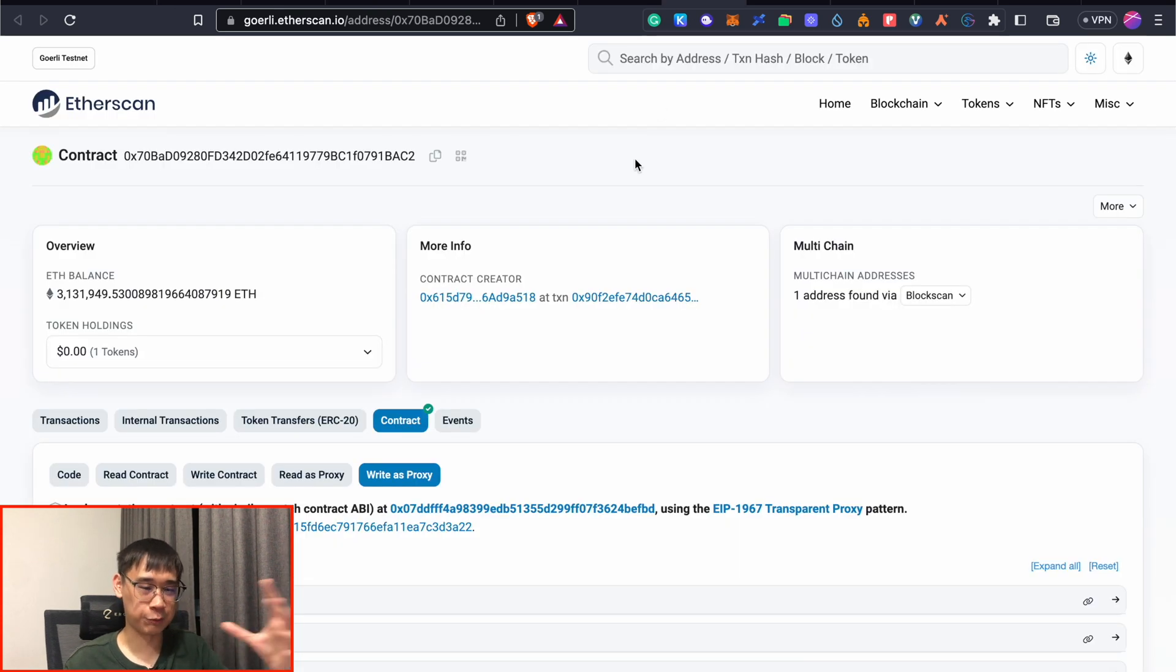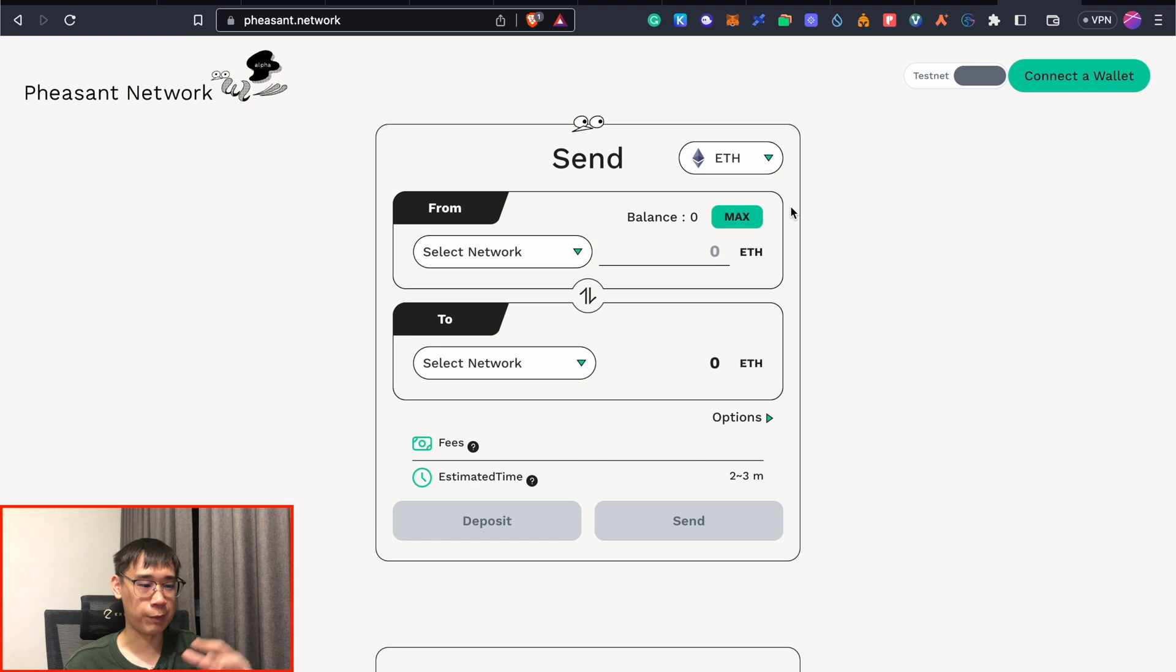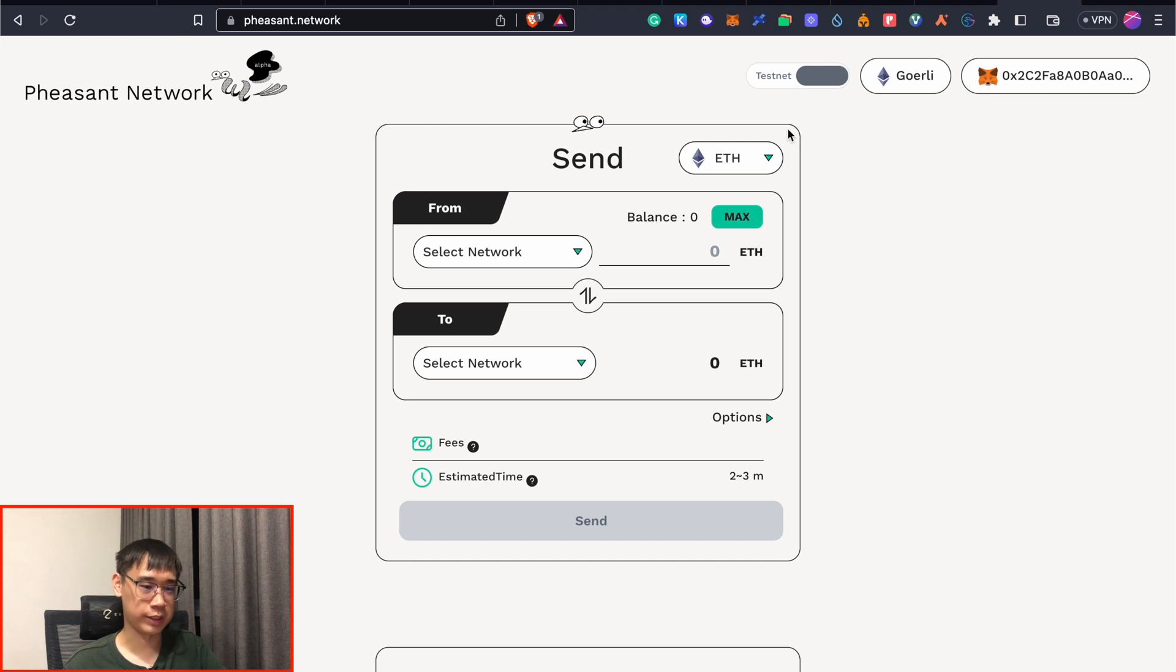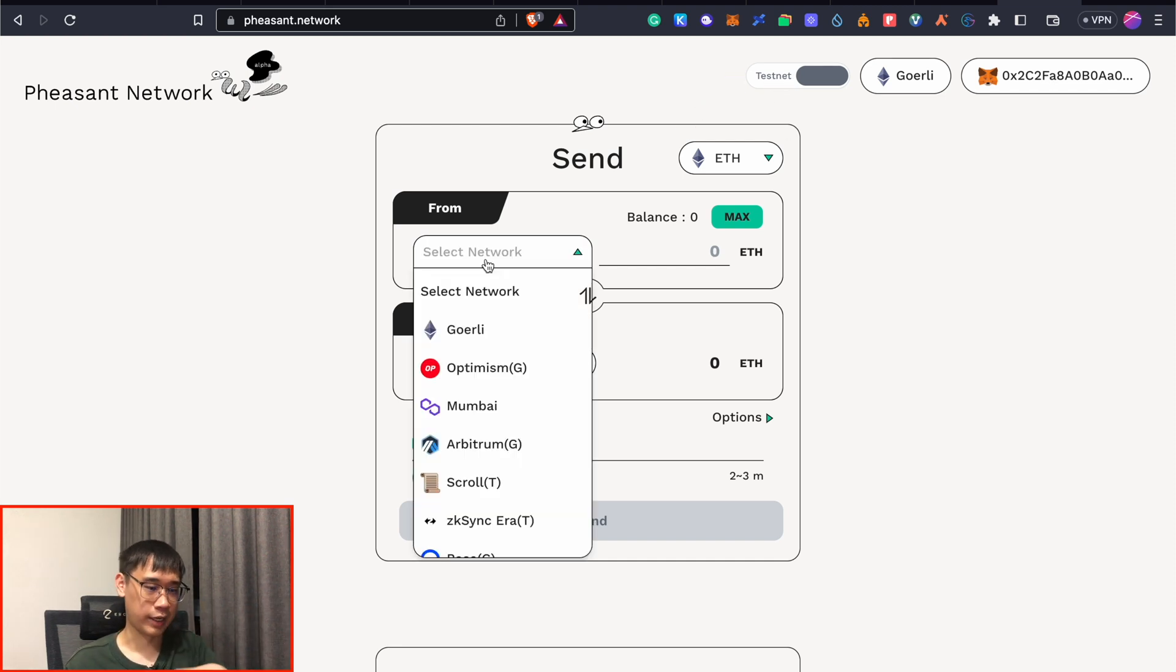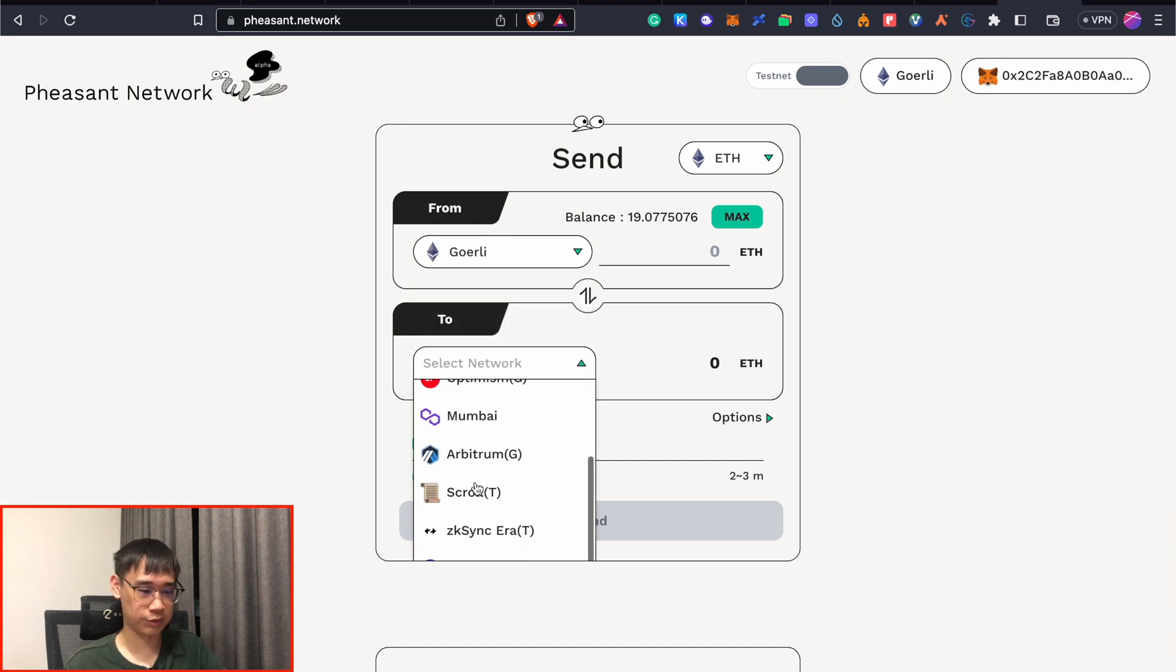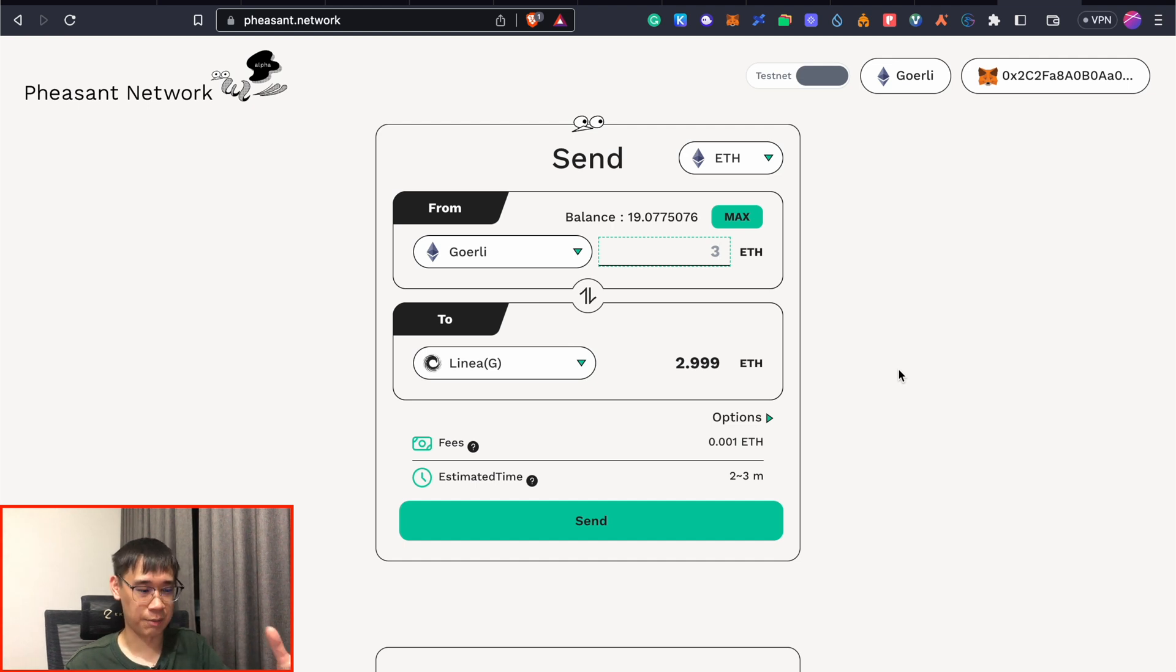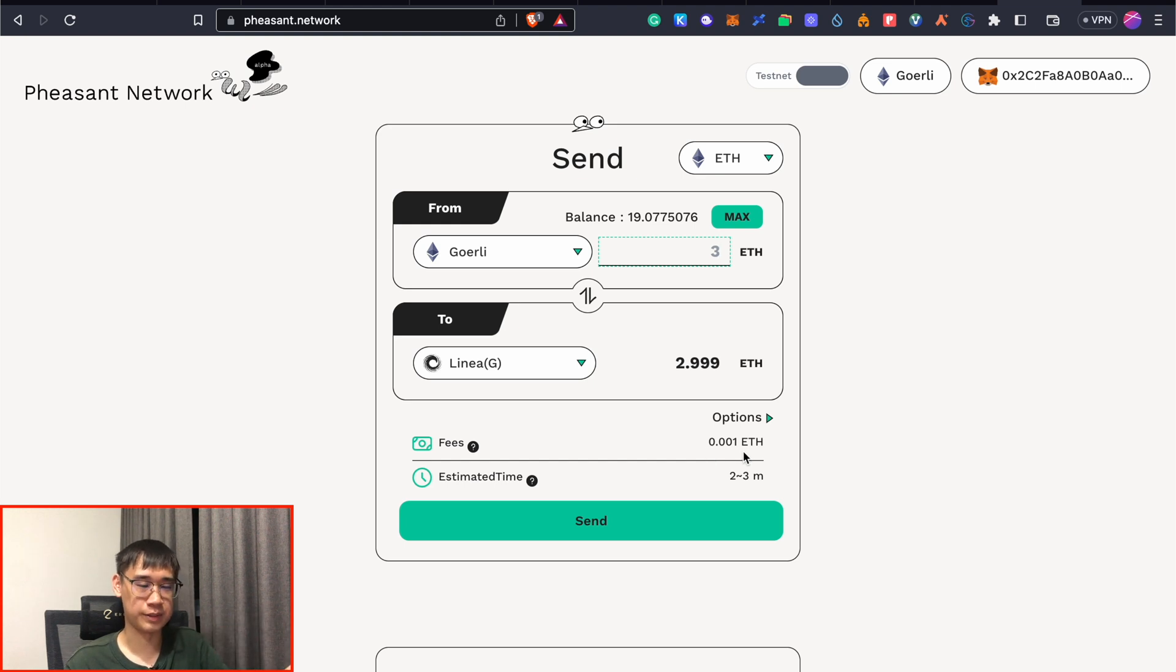If you're not comfortable with interacting with this smart contract, then another alternative would be the Pheasant Network, where you can also bridge your Ethereum from Goerli to Linea. To use this platform, you can connect your Metamask wallet and make sure that you have selected the testnet instead of the mainnet. And under the network, you can click on Goerli, and then bridge it over to Linea. So this would be another bridge that I've used so far that has worked, apart from all of the other testnet bridges. And the good thing is that you only need to incur a very small fee when you are transferring the funds over.